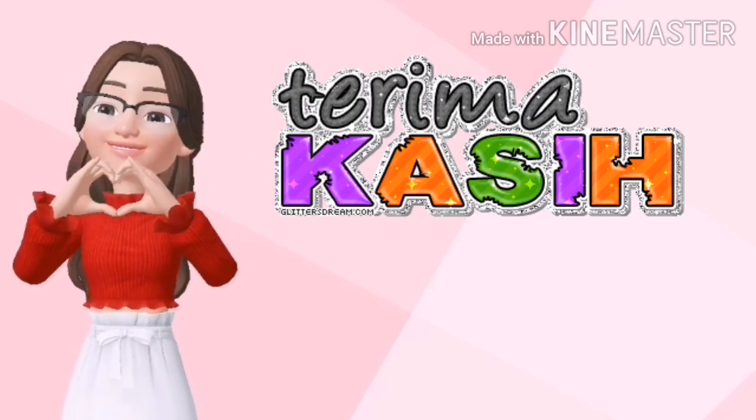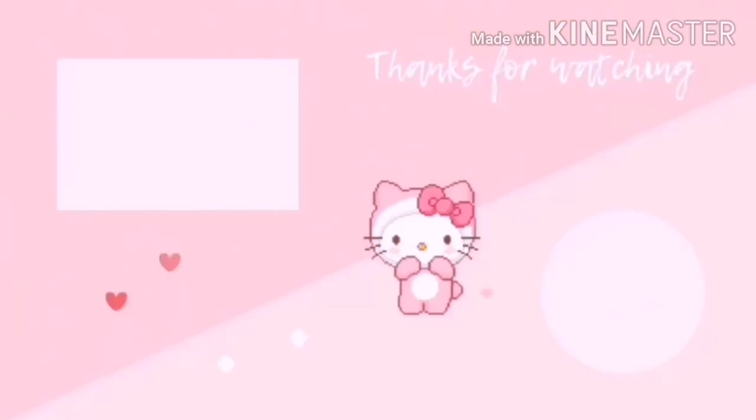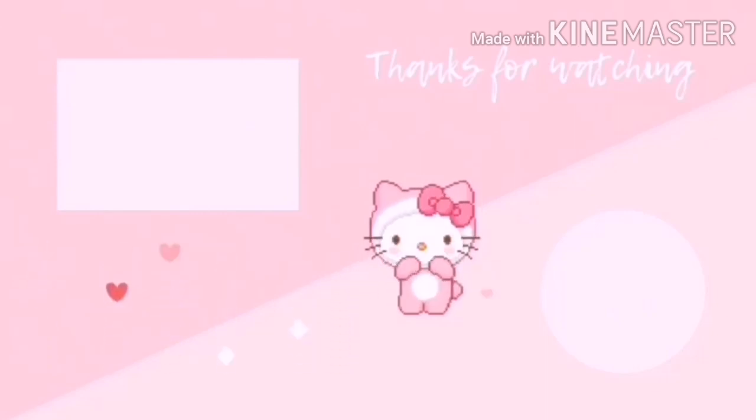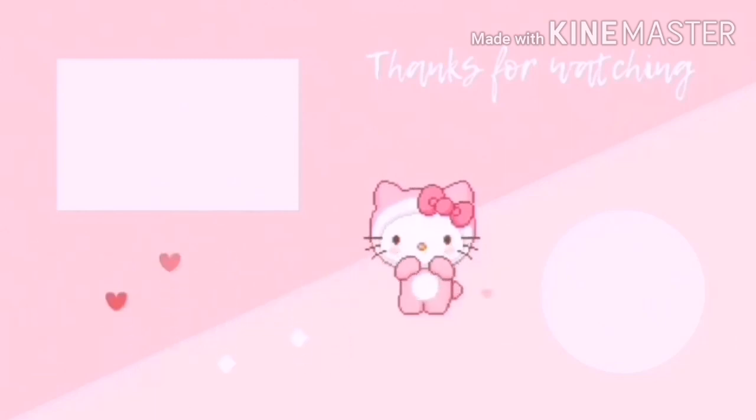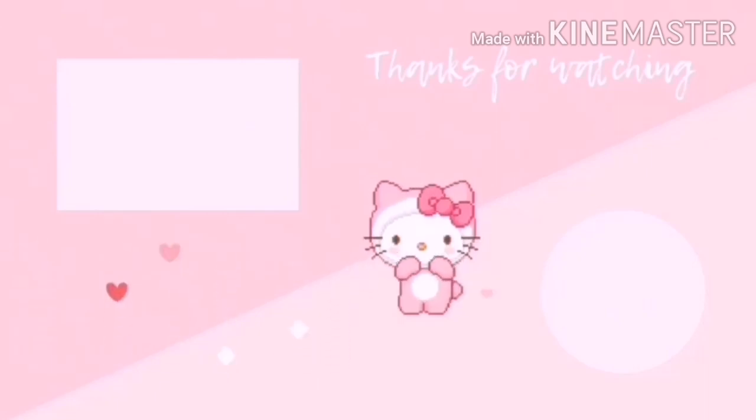Terima kasih kerana menonton. Jumpa lagi kawan-kawan. Terima kasih kerana menonton!